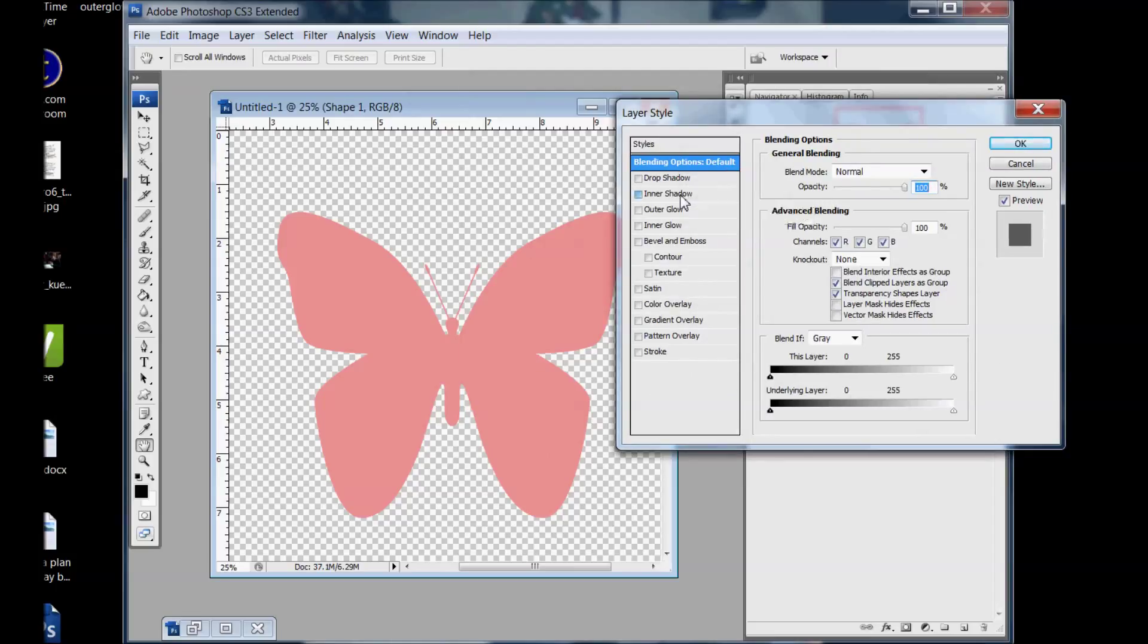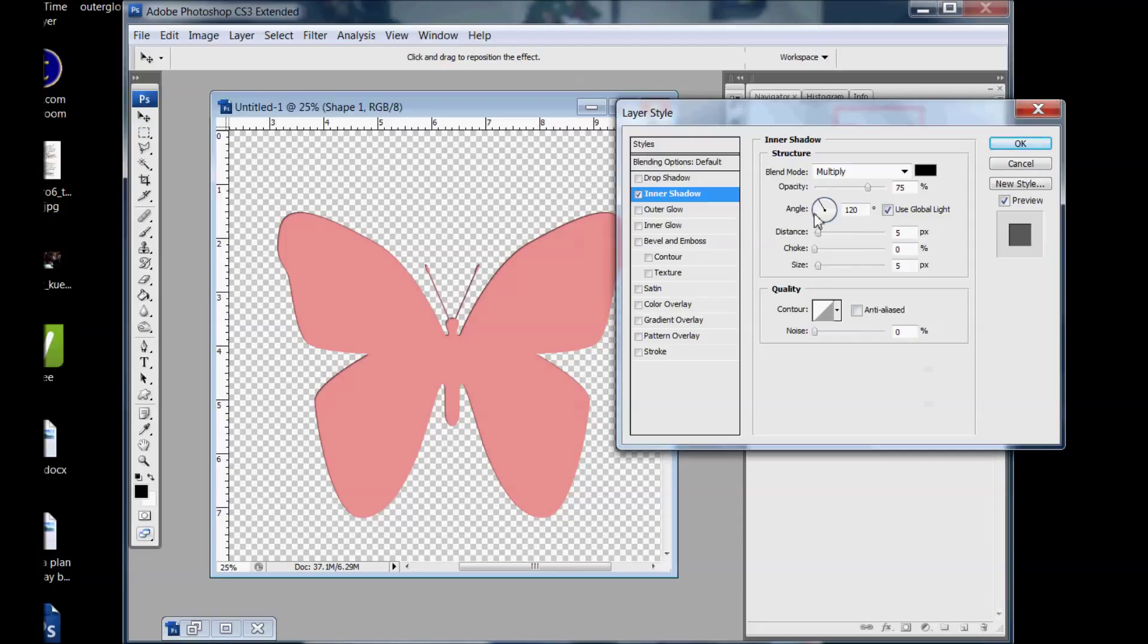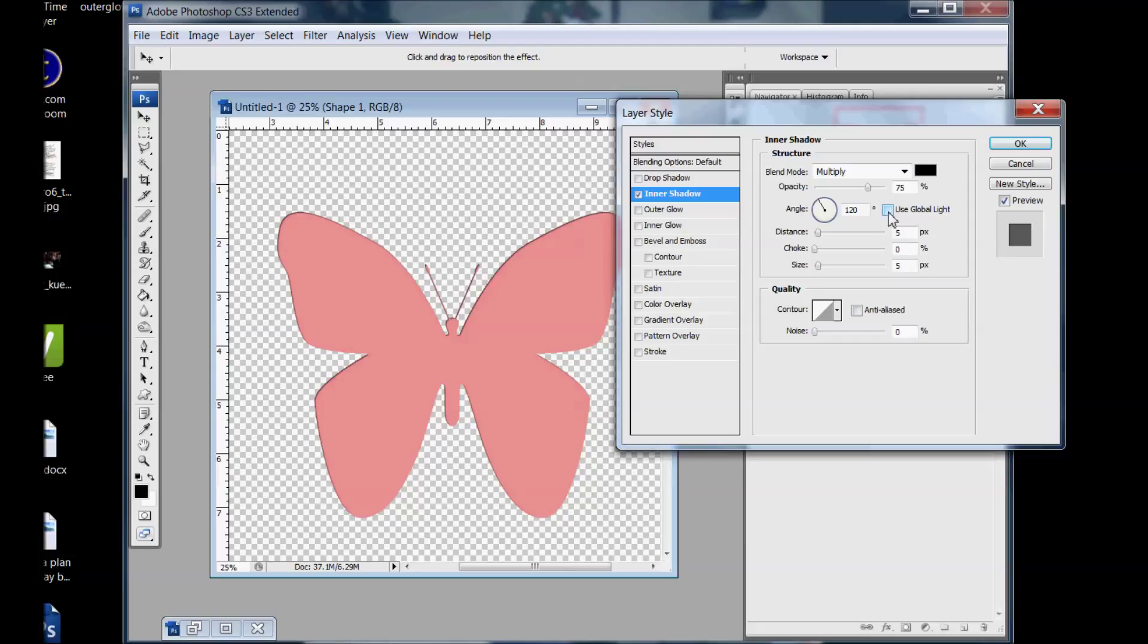So you'll check on that and you come here to the angle and you click off this use global light. And I just do that in case I'm going to do some drop shadows with it later.